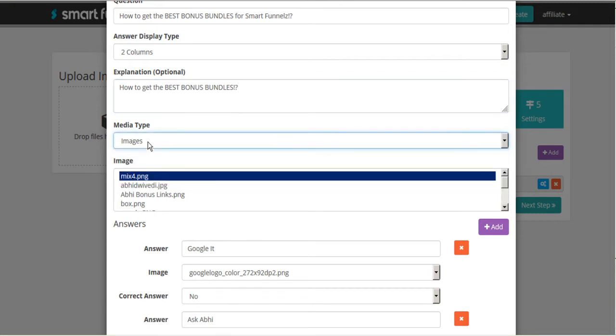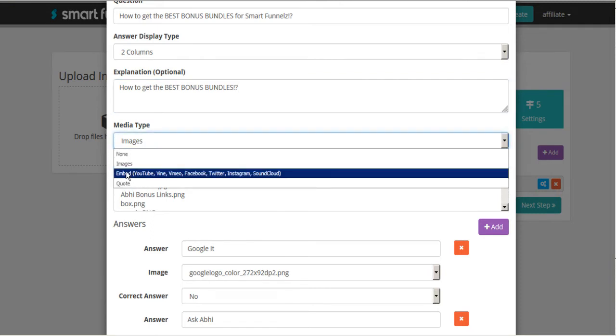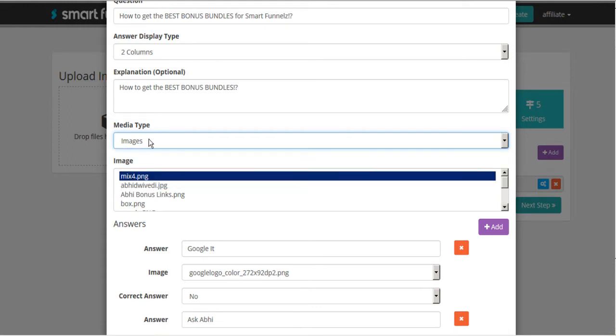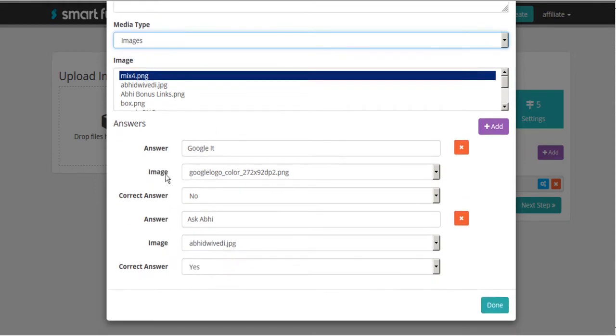And again, we can choose images, we can embed videos directly off the internet, or we can choose to put in a quote. And so I'm just going to stick with my images here.